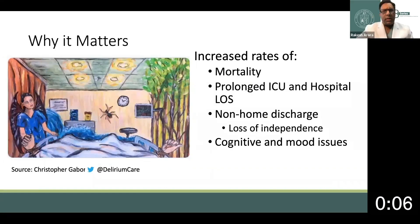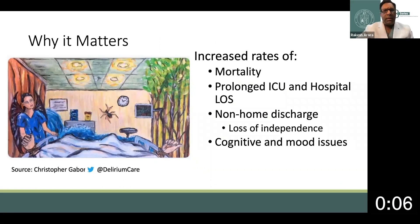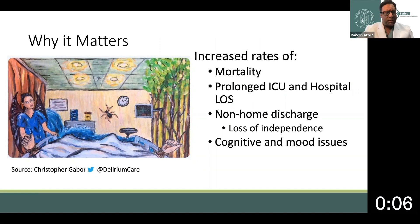Who gets delirium in the hospital? It's more common in older adults, particularly those over the age of 65, but any age group can be vulnerable to delirium with any acute illness or in the post-operative setting.